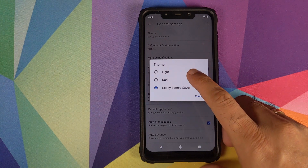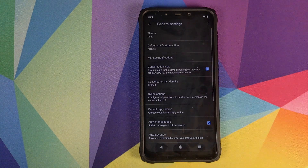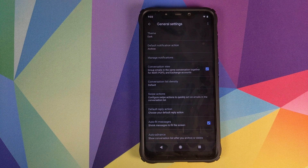How to enable dark theme in the Gmail application on your rooted Android device running Android 9.0 Pi or below.